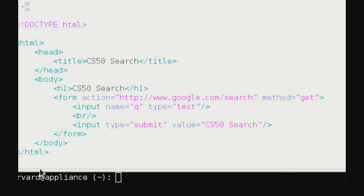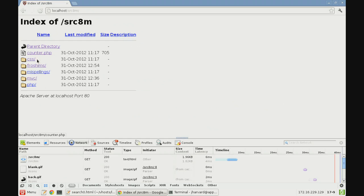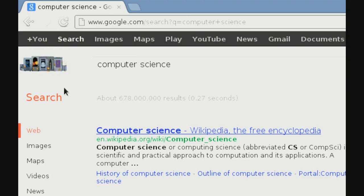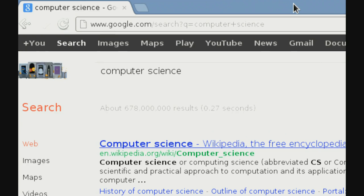There's an input whose name is q, whose type is text, and a second input of type submit whose value is 'CS50 Search'. If we open up search0.html and search for 'computer science', we end up at google.com/search?q=computer+science. 'Computer science' is what was typed in; the plus just means a space character was there, encoded by the browser to avoid confusion in the URL. The parameter name is q, and we'll see how to access it programmatically in due time.